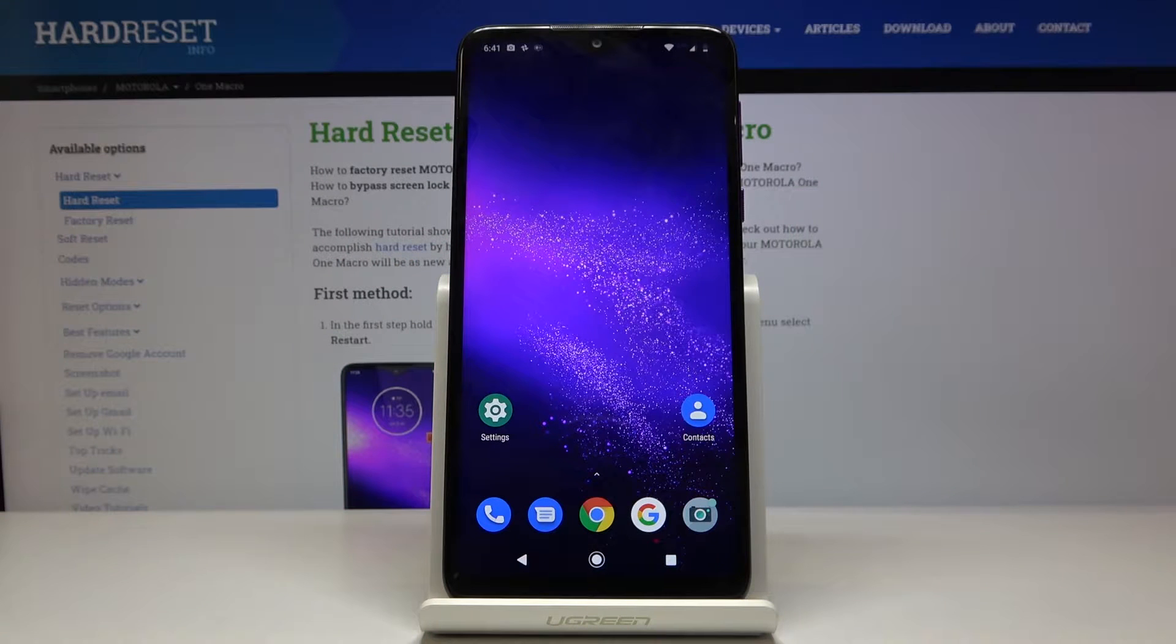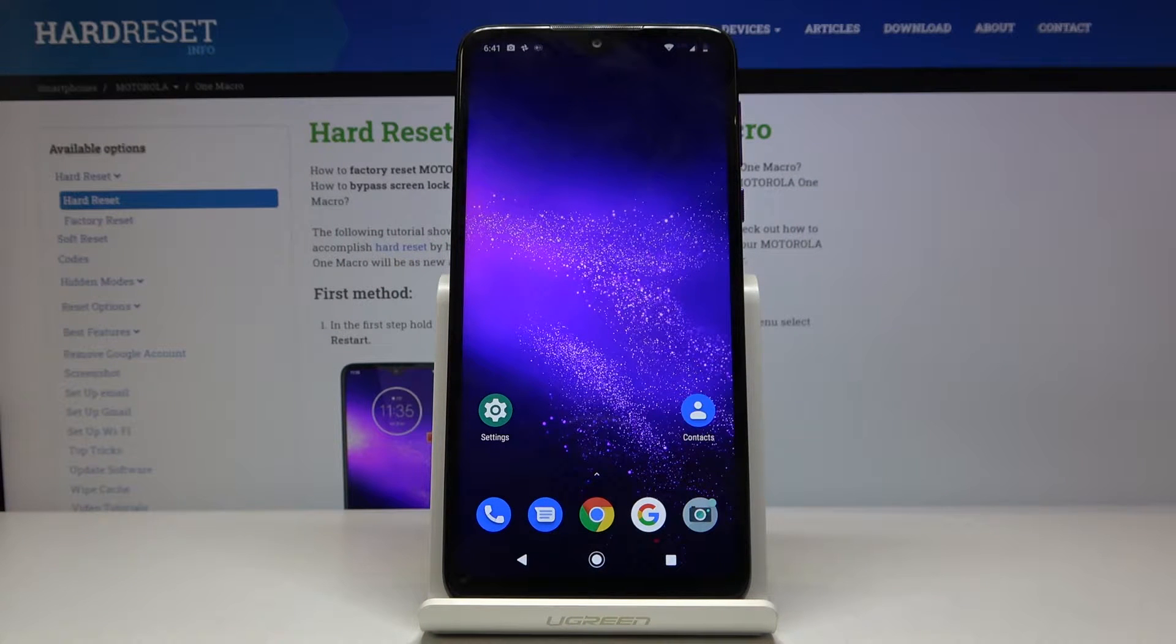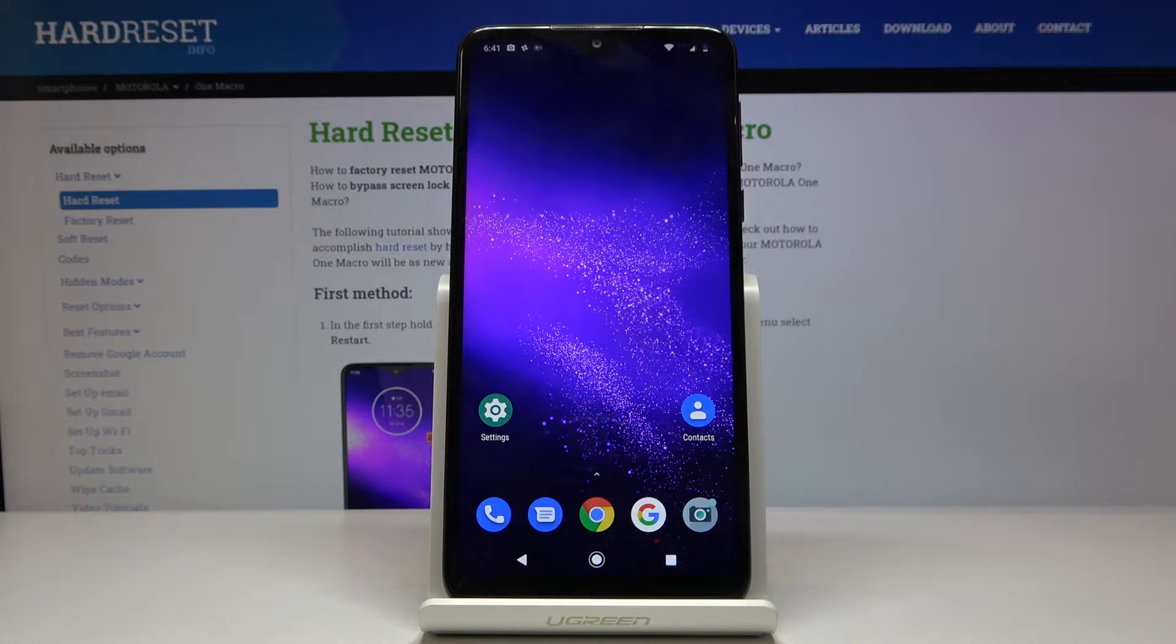In front of me I've got Motorola Moto One Macro and let me show you how to activate Call Waiting on the following device.